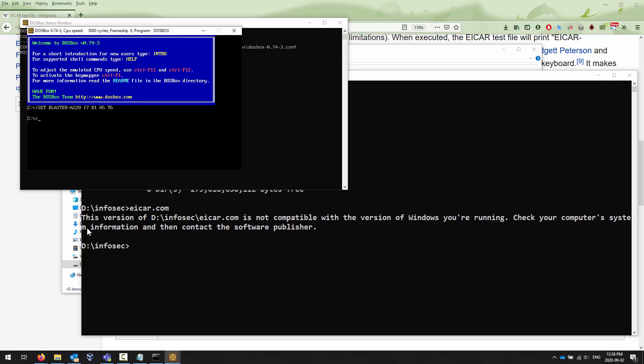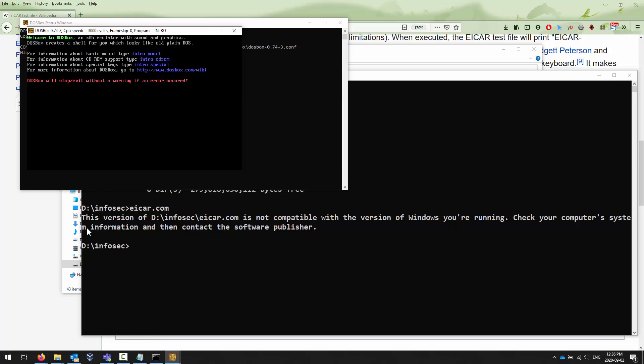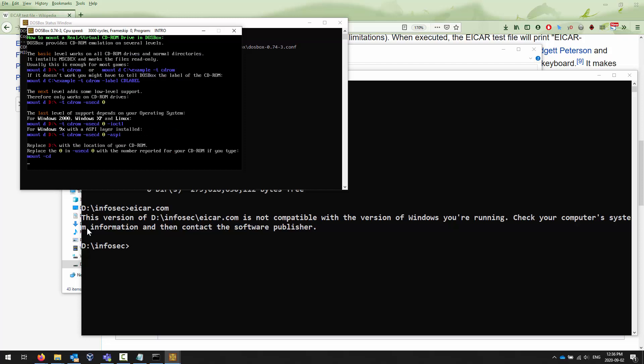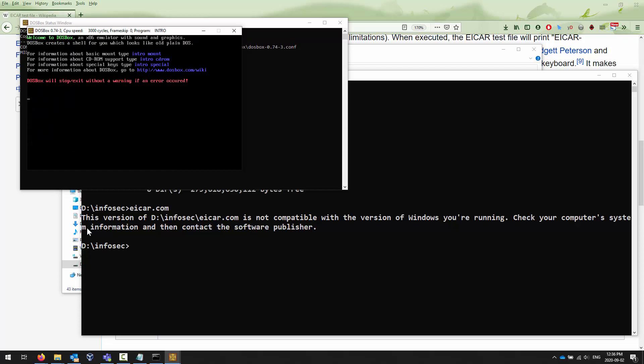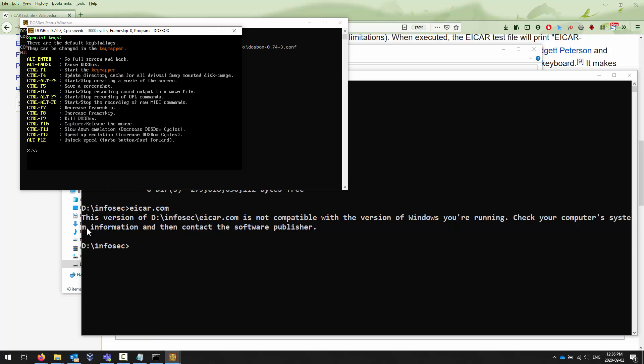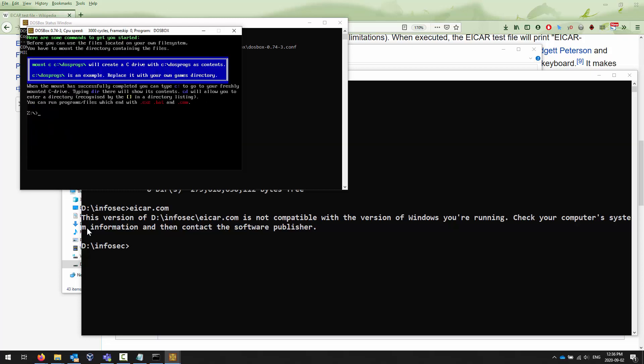Once you have DOSBox installed, you launch it. The first thing you have to do is to map. There is an intro command which helps you with different things. One of the commands you can type in is intro mount, and it tells you how to map a drive letter. Long story short, because I put my file in D colon backslash infosec, I can use that information with the mount command. I can say mount C colon to D colon backslash infosec just like that, and it says you have now mounted the drive letter C to the directory D colon backslash infosec.